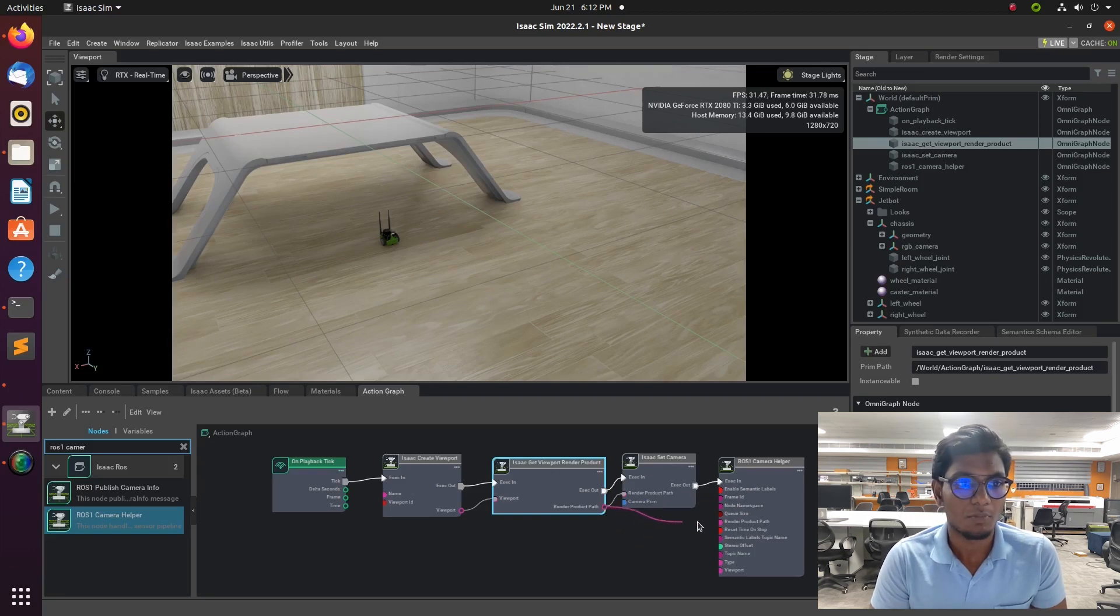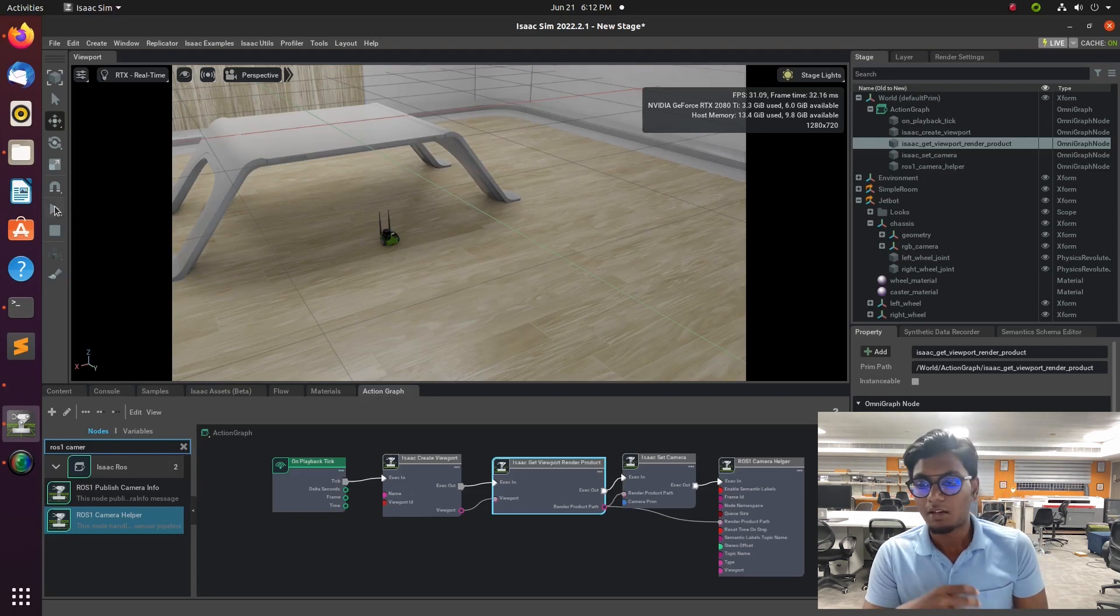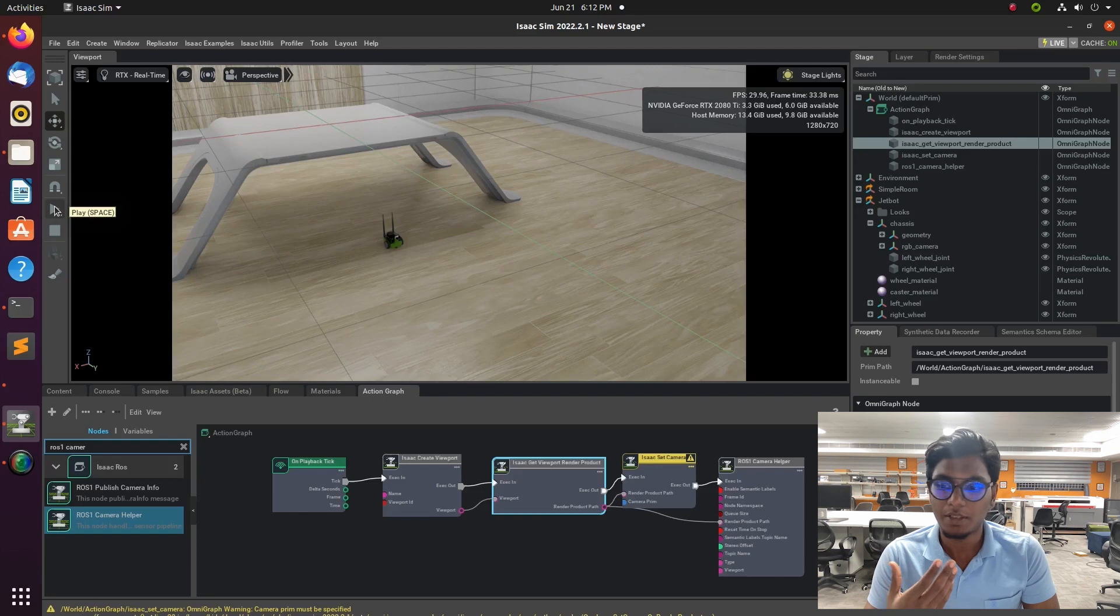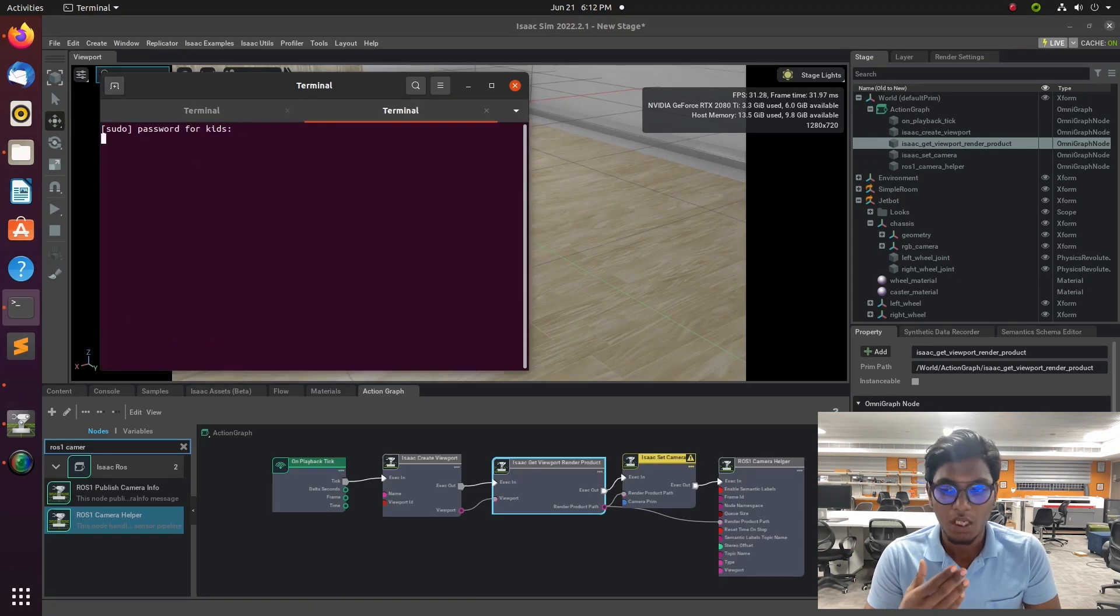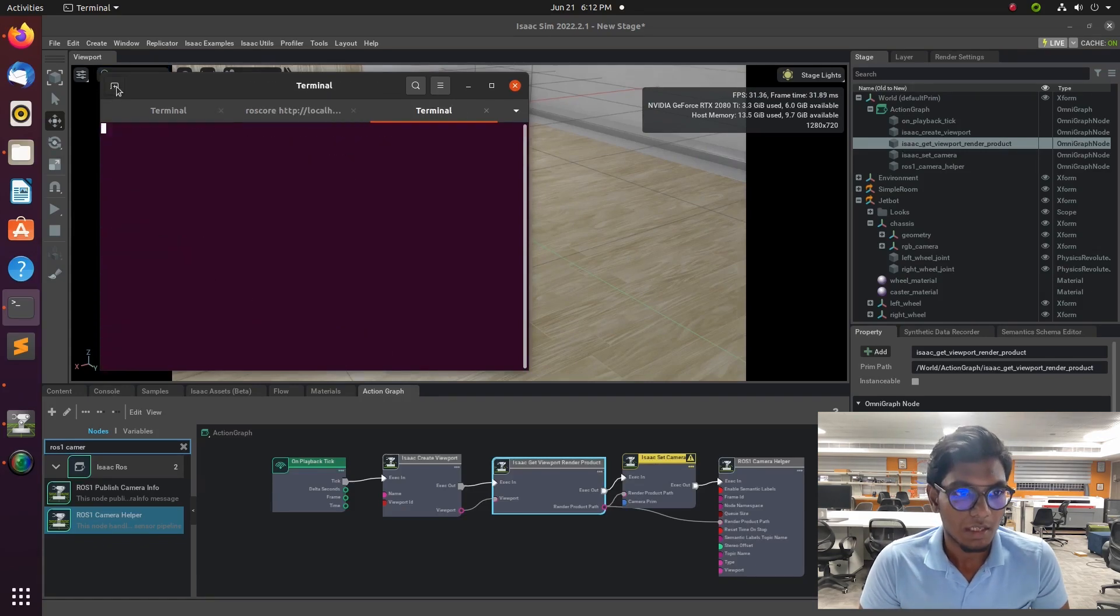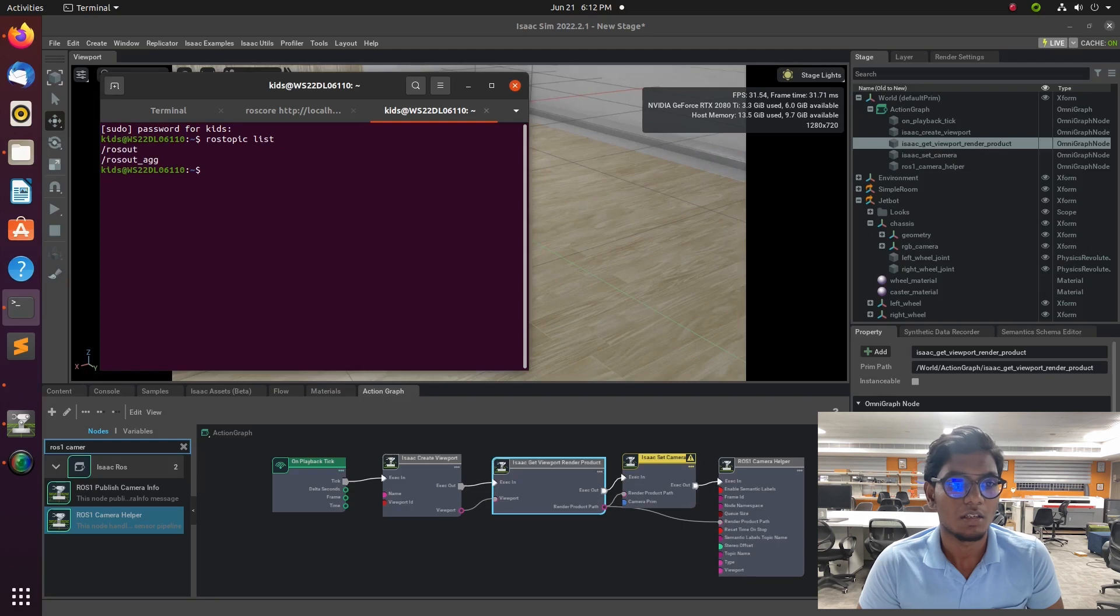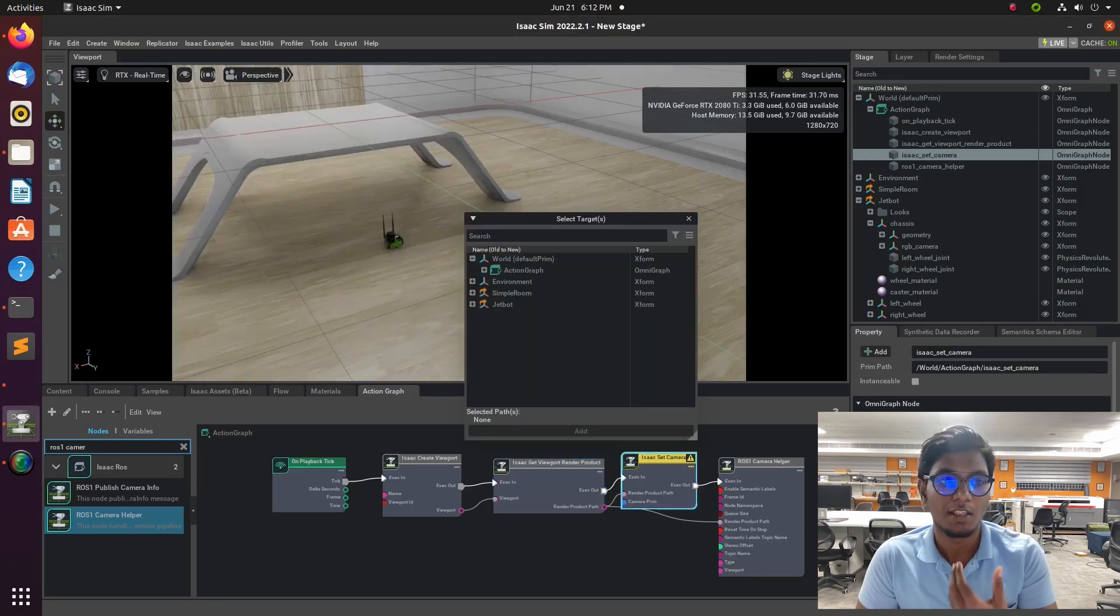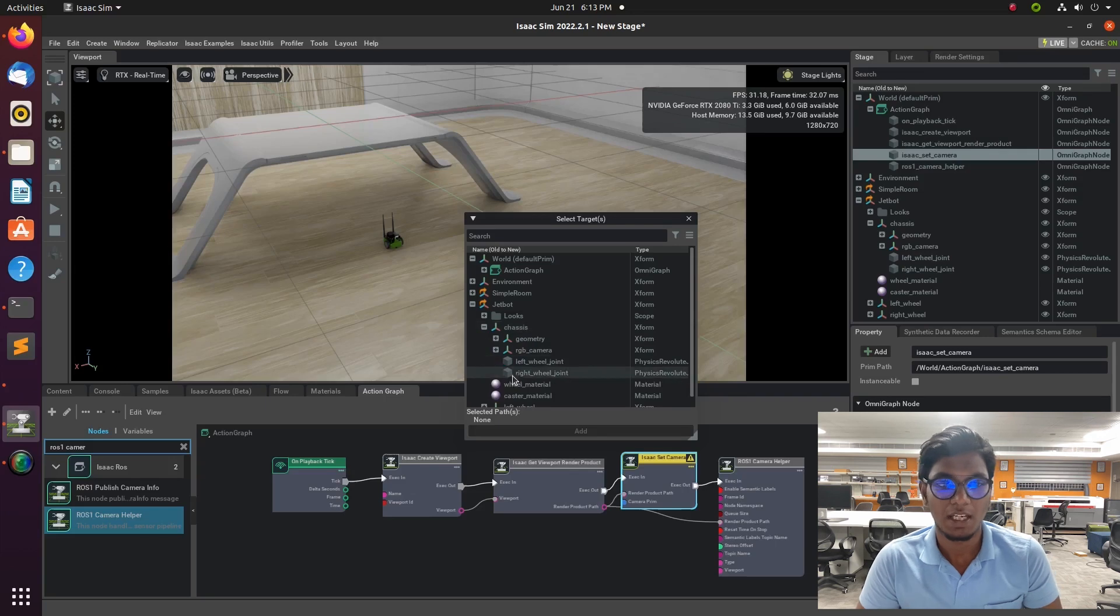For our teleoperation and camera plugin, we have ROS camera helper, Isaac set camera, Isaac get viewport, and Isaac create viewport. We have these for making a camera plugin, and we need to connect one by one step. I already included that Omni Graph into my Isaac environment, and I will connect them one by one.